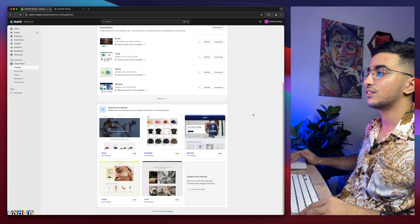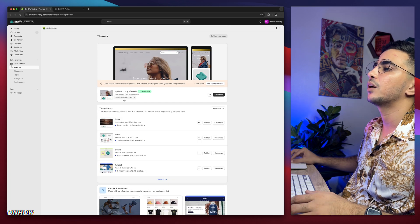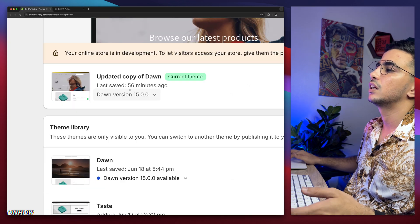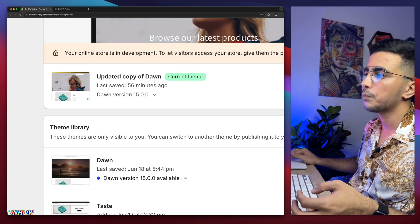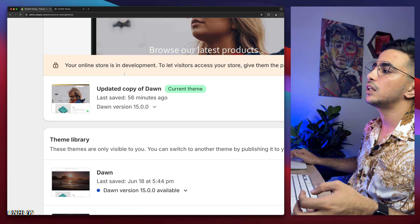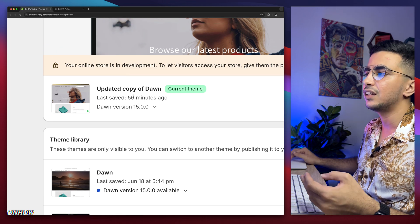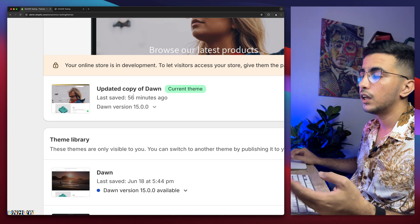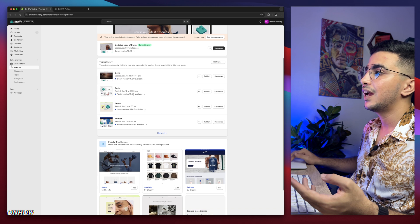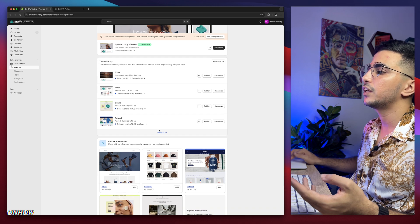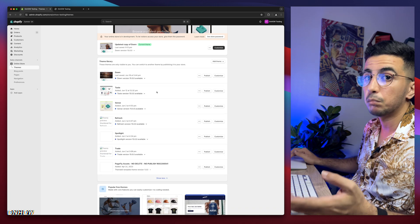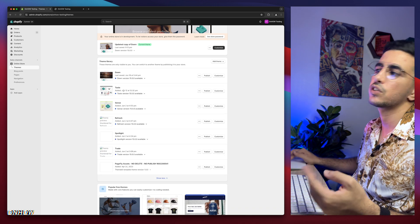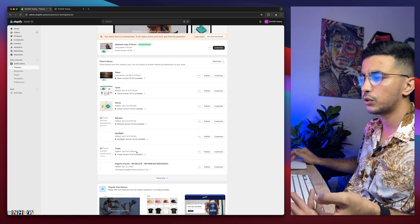As you can see, this is the Shopify dashboard. I have Dawn theme, which is 15, the last version as of now. So Dawn theme is the one I use in demonstrations, I mean in the videos. But if I scroll down in here, I have every other free theme, I mean the most used ones, which is Taste, Sense, Refresh, Spotlight, and Trade.